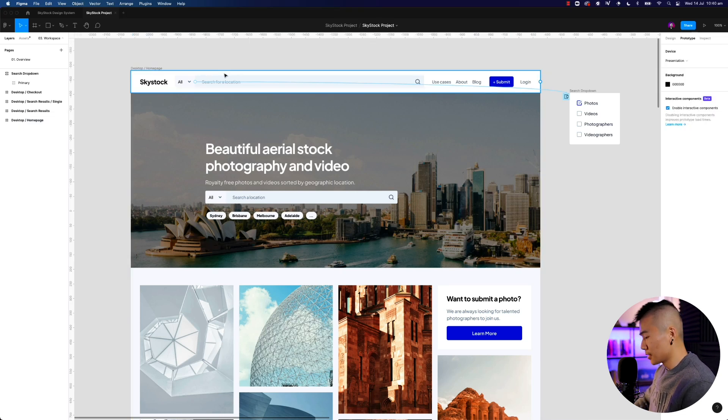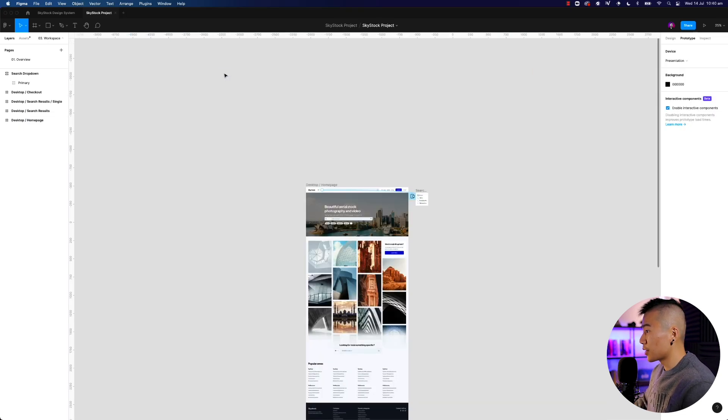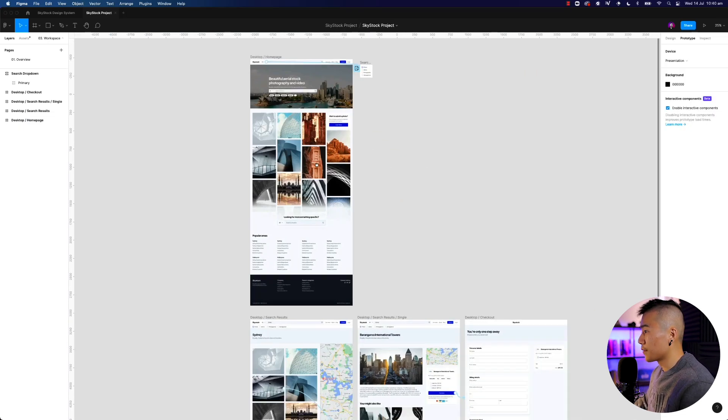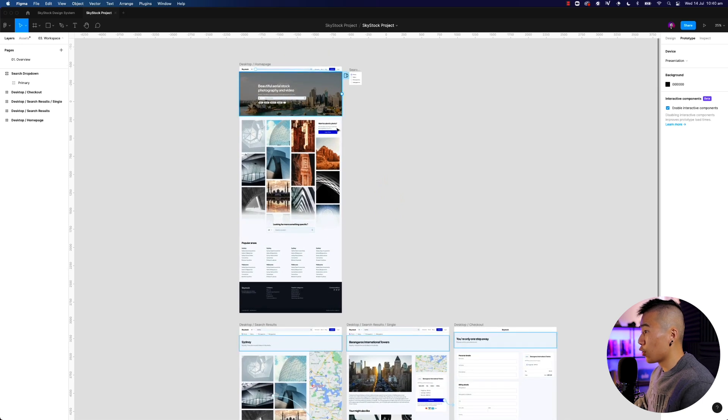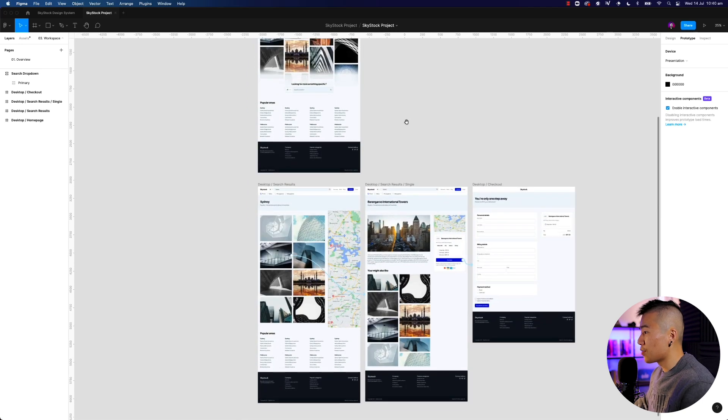Now the second update is, let's take a look at this design. So obviously I have a homepage and then I have a search results flow as well.